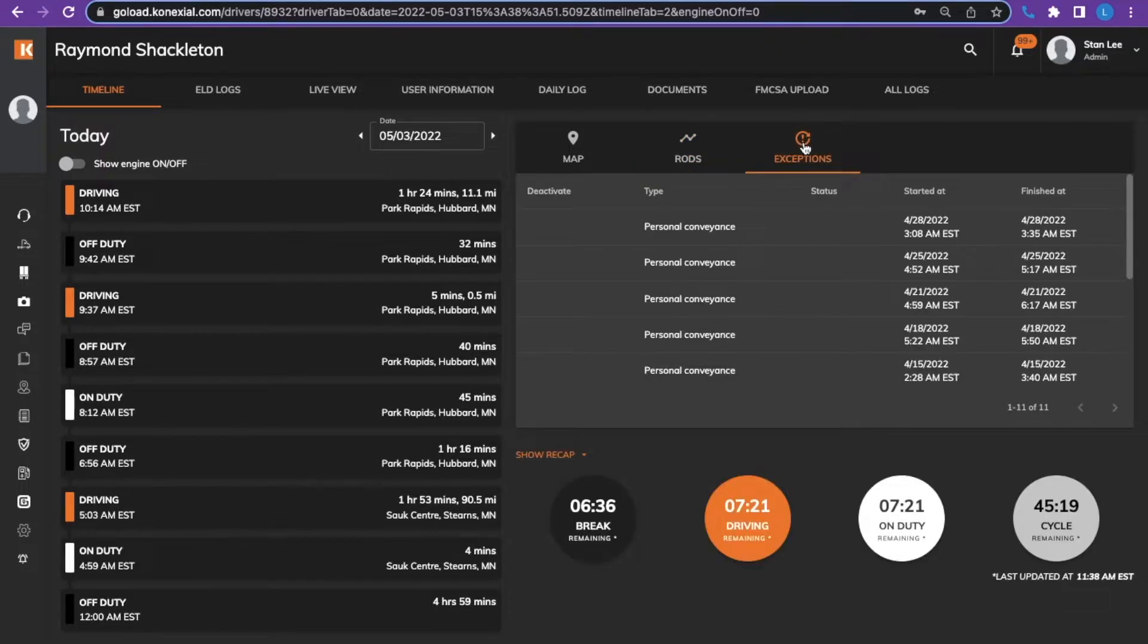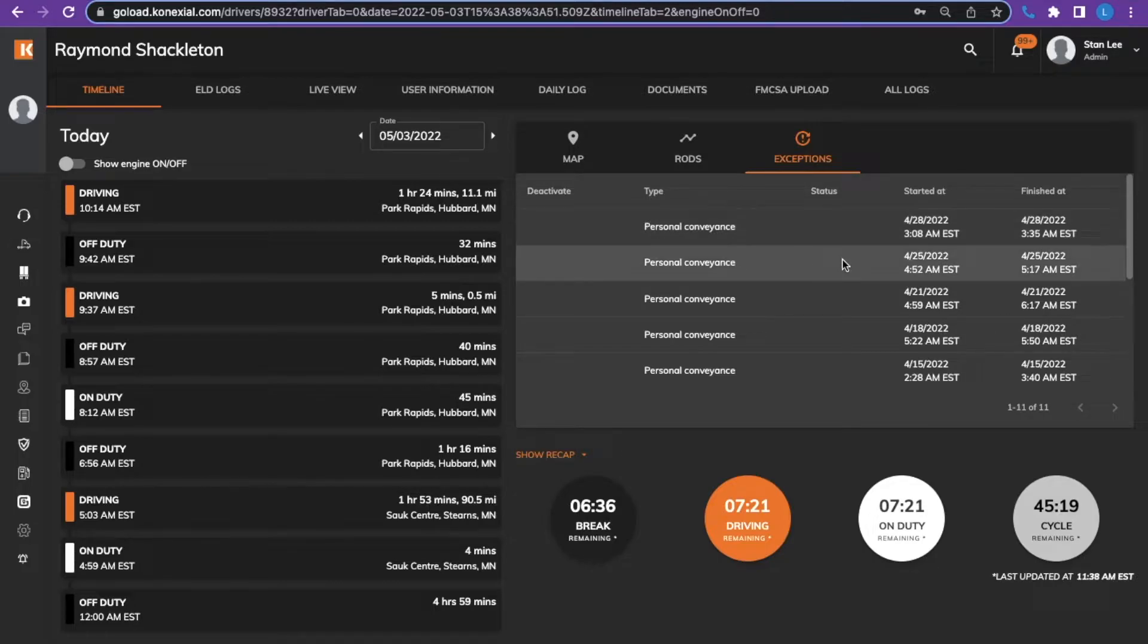Exceptions are also available to view what exceptions have been activated, when they were activated, and when they were deactivated.